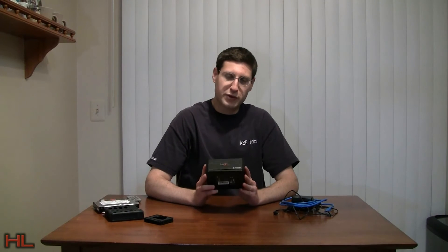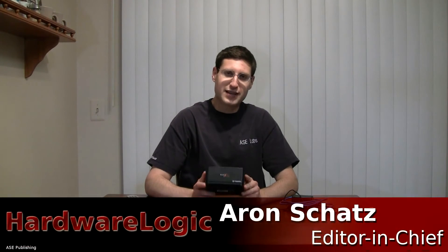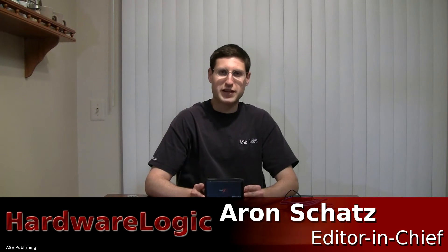Hello everyone, welcome to a Hardware Logic video review. I'm Aaron Schatz, editor in chief of ASC Publishing.